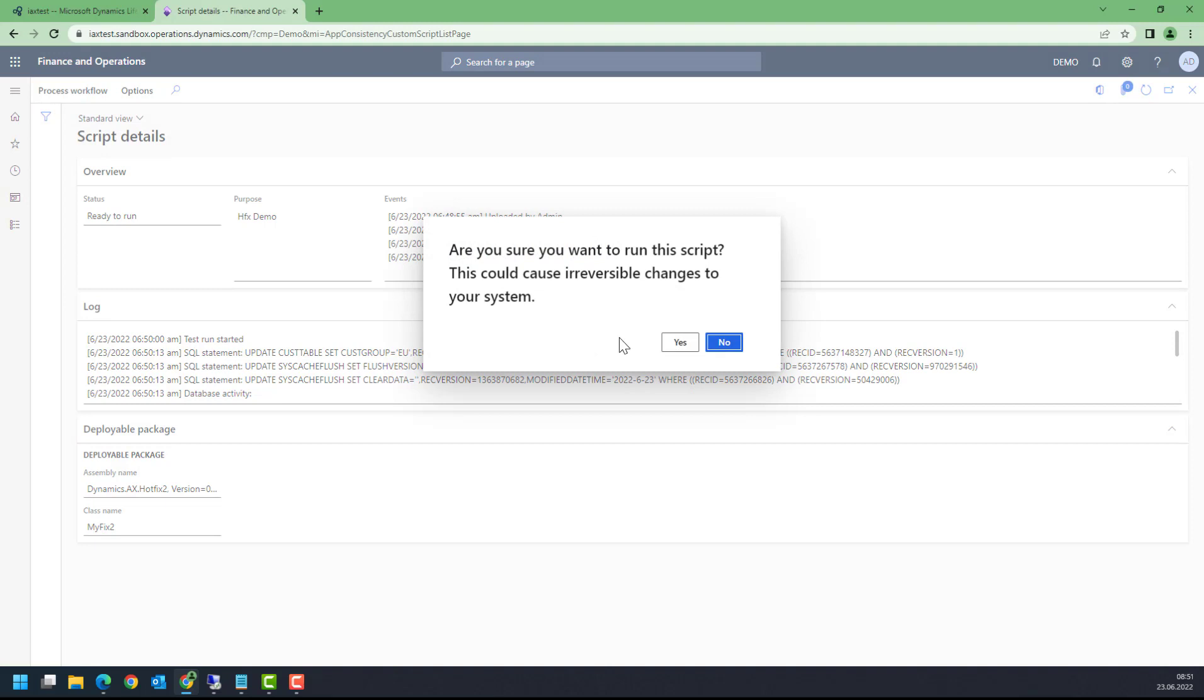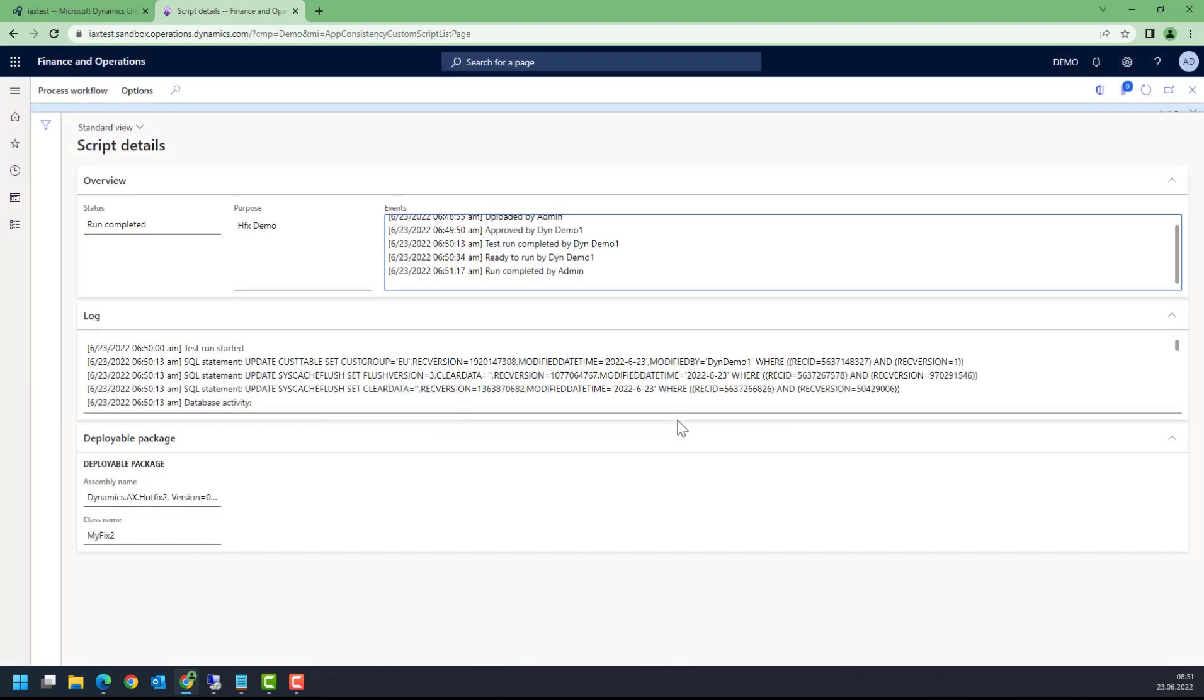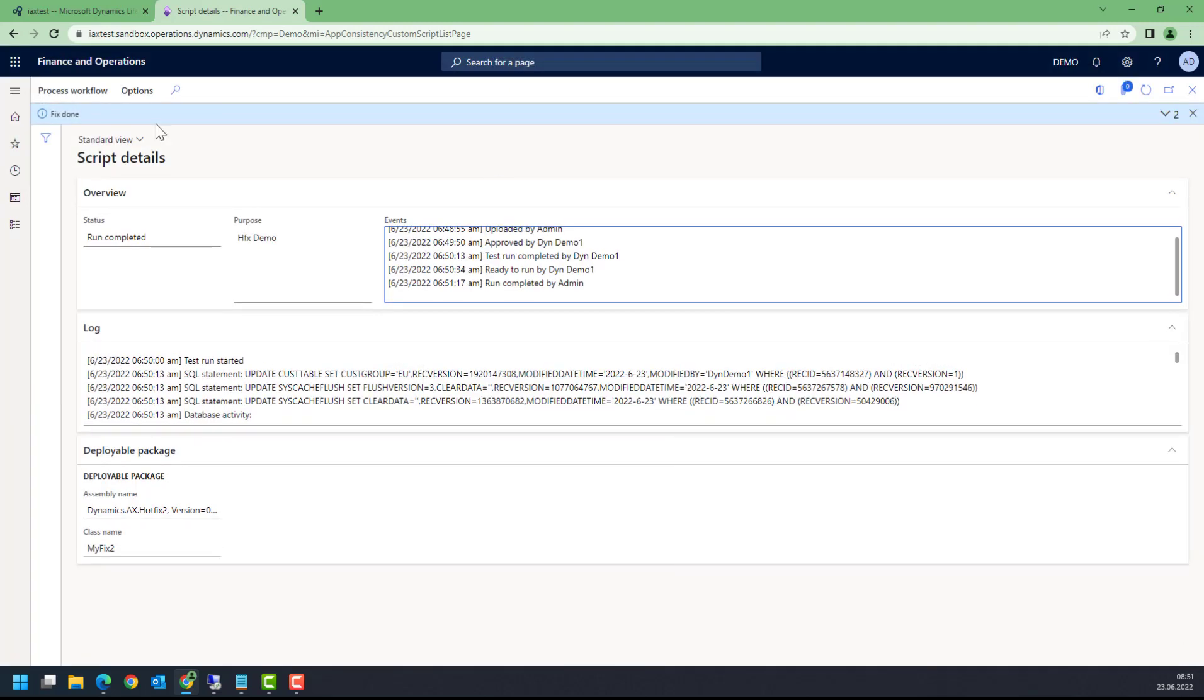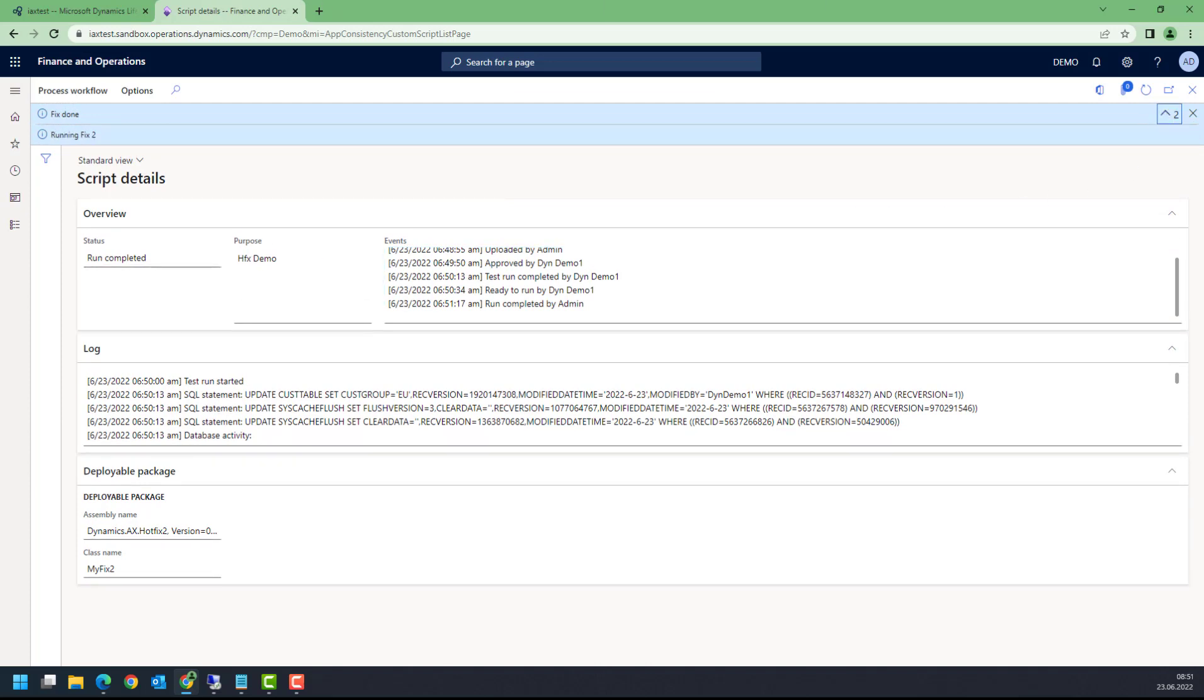This will now really execute the script in my environment. This may take a minute. It says okay, fix is done. You see, this is the info log that I have implemented in my script: running fix and fix is done. This is what I would expect.